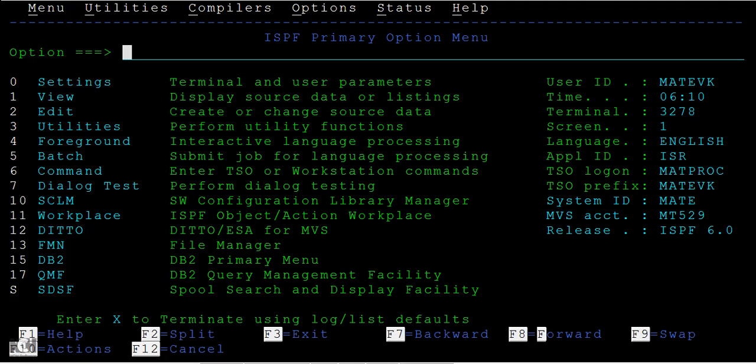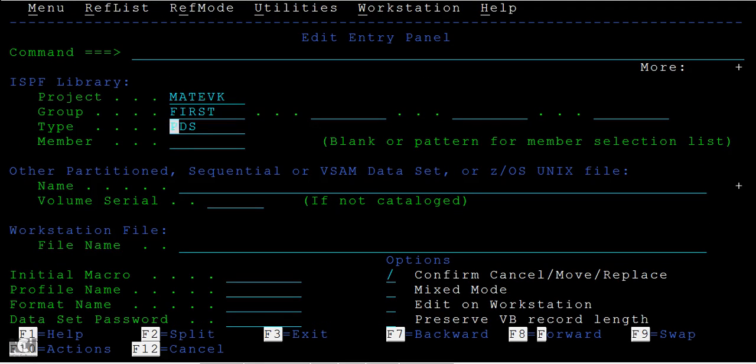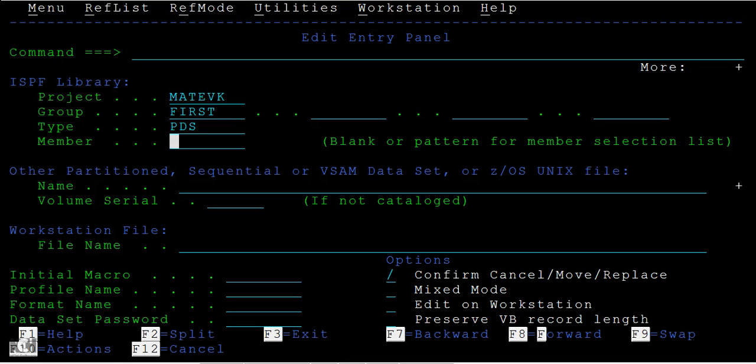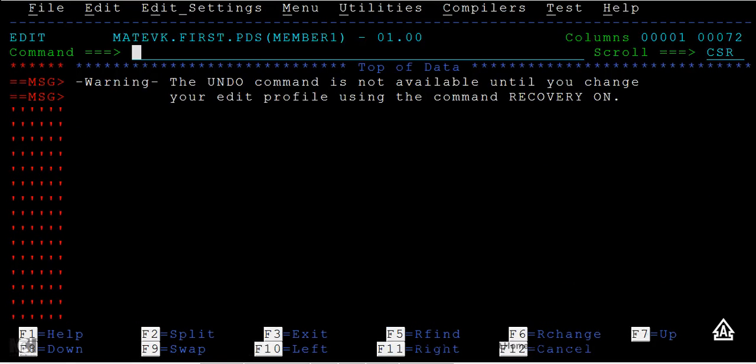Same as with sequential files, we use option 2. Type 2 here and mention your data set name, which is the PDS name - first.pds. Here you can see an option called member. I'll use the member name as member1 and enter.